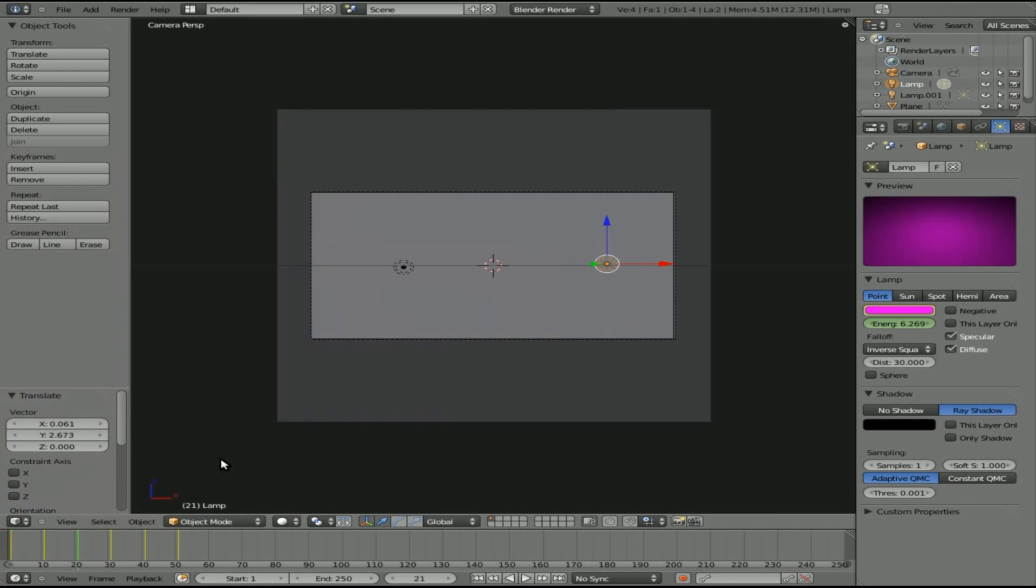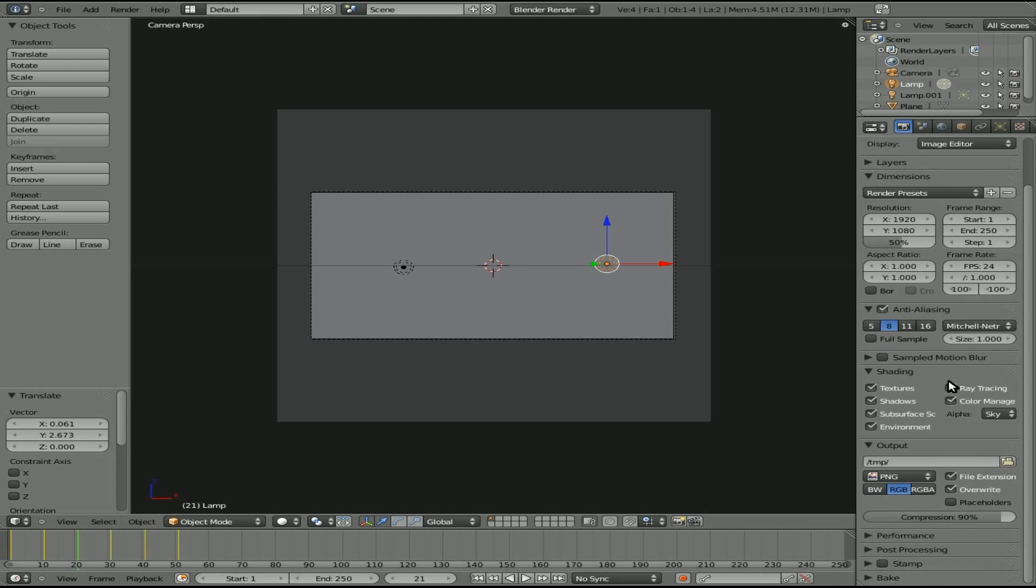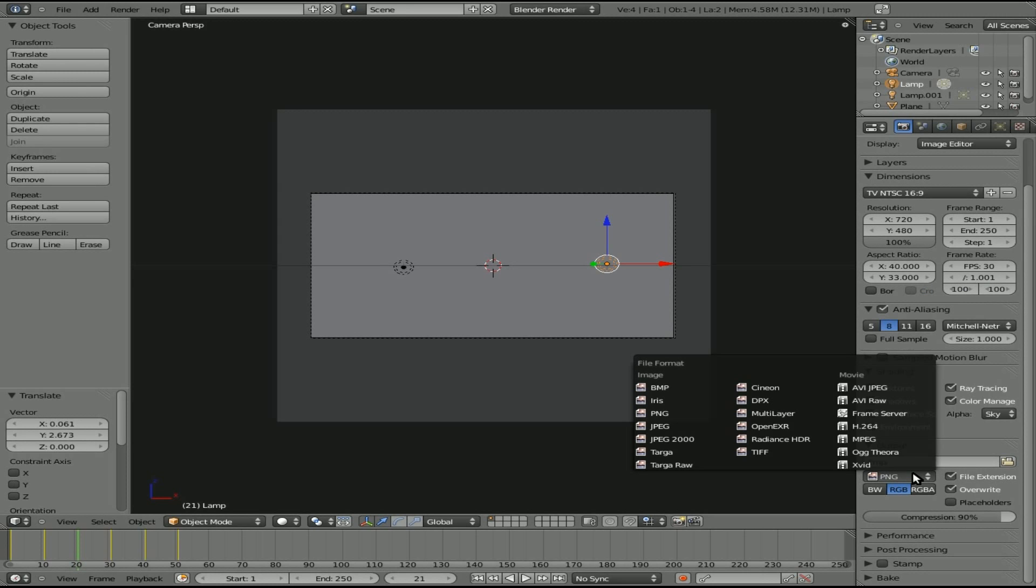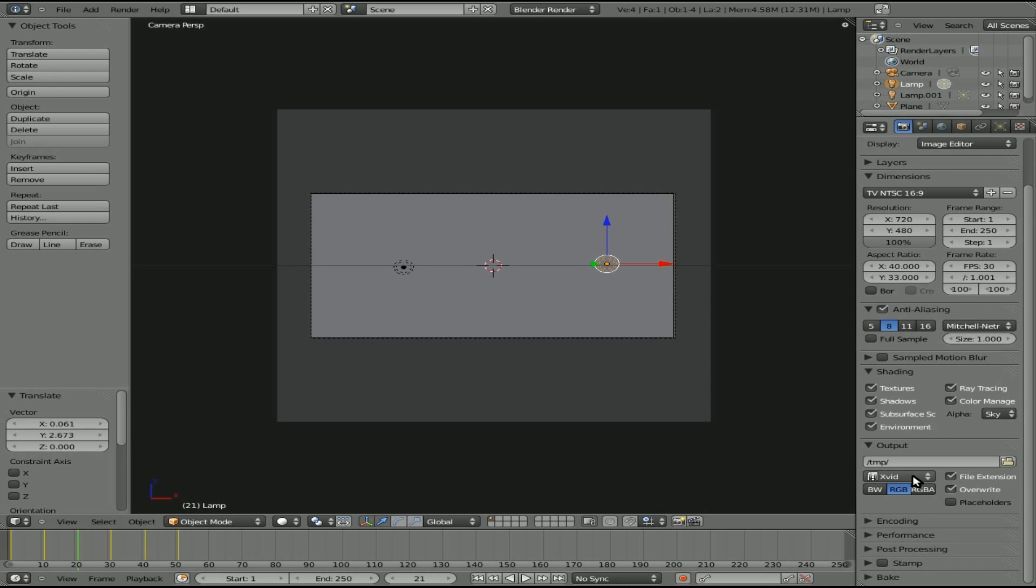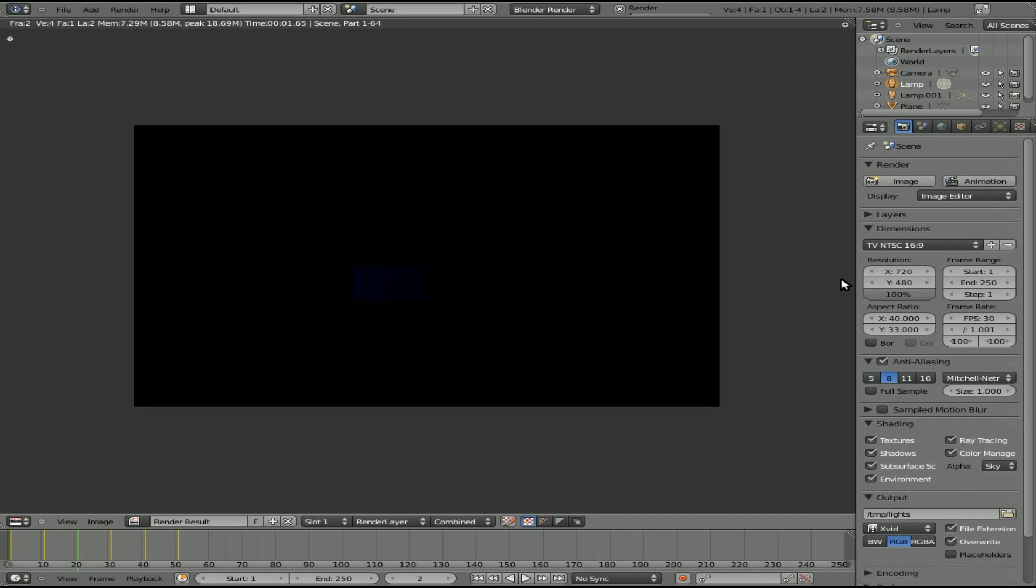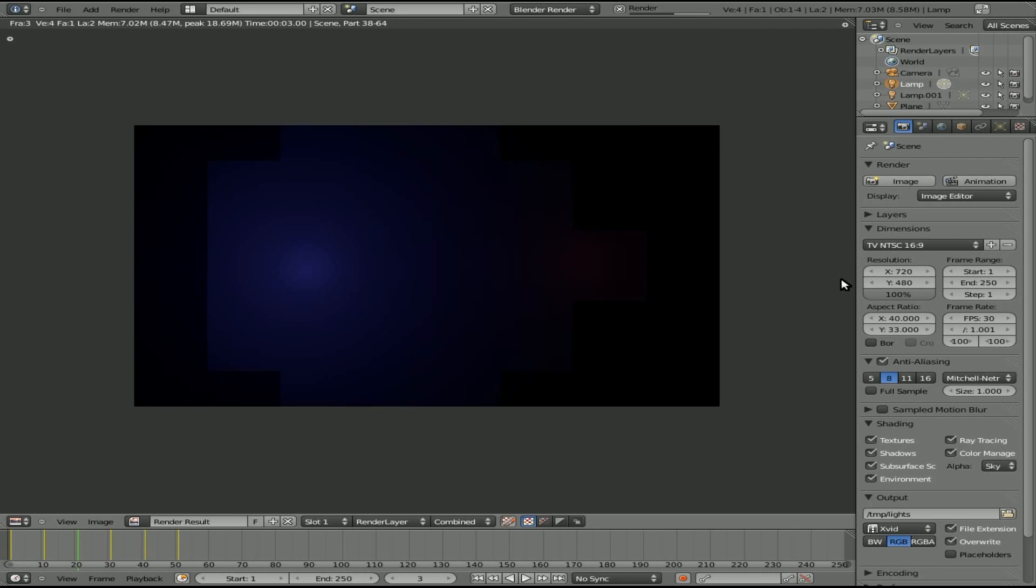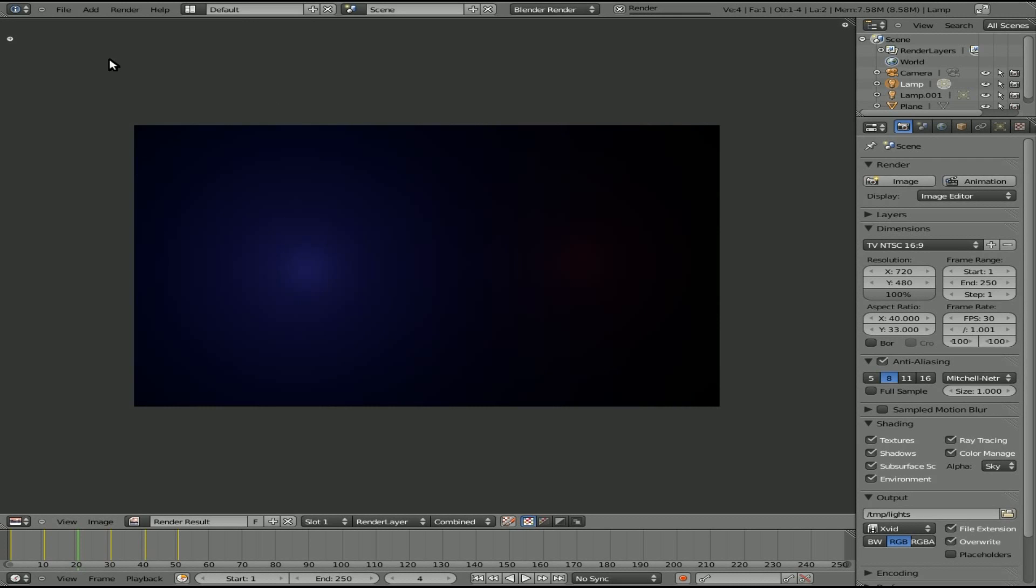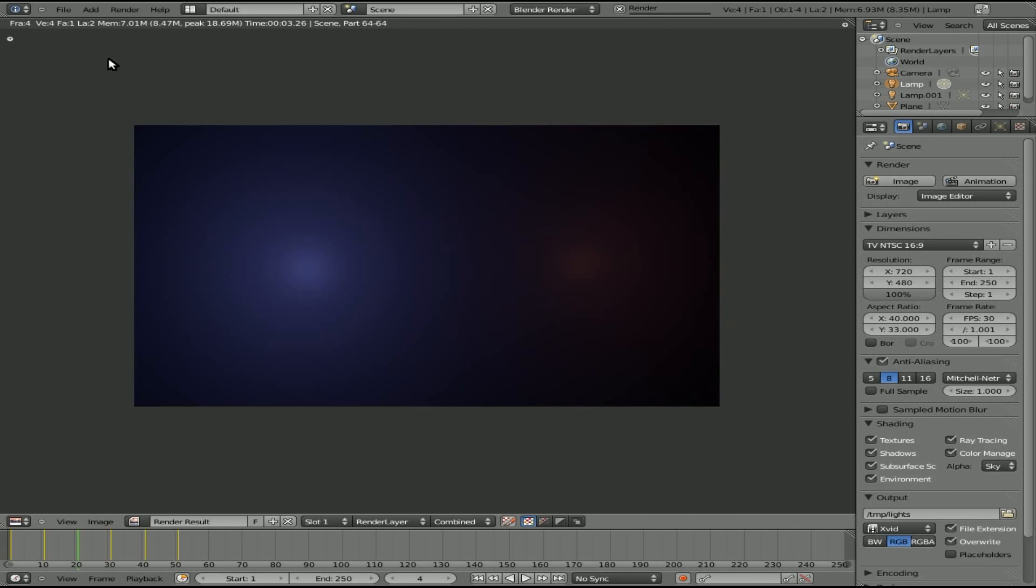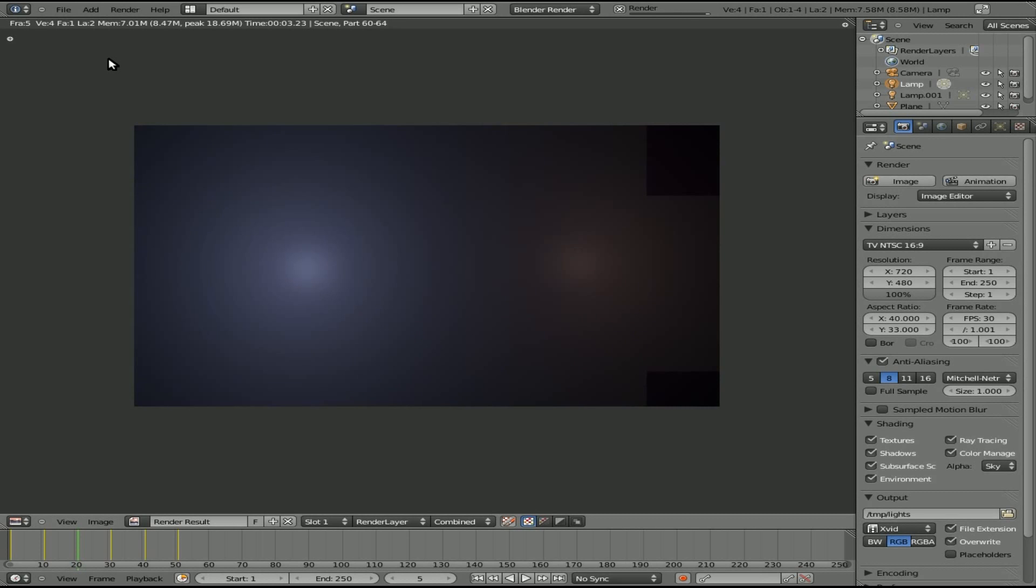And I will now go to our render options here, I will choose my preset, I'll just choose NTSC widescreen, I'll choose Xvid as the video output, and I'll just save this as lights.avi. And I'll come up here and I will click animate, and it'll start rendering that out. And once it's done rendering out, which shouldn't take too long, maybe a minute or so here for the 50 frames, I will play the video here at the end, and you can see what it looked like.